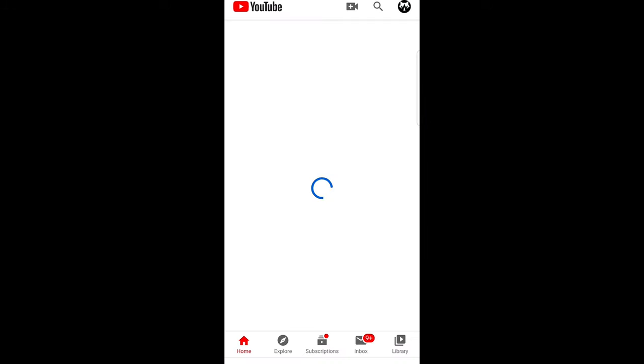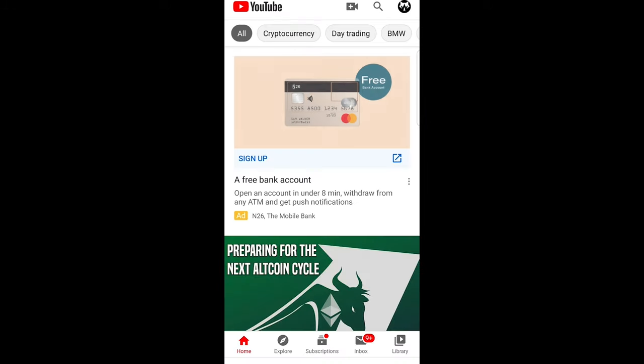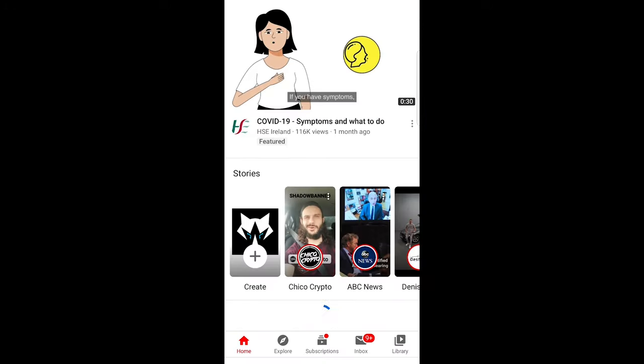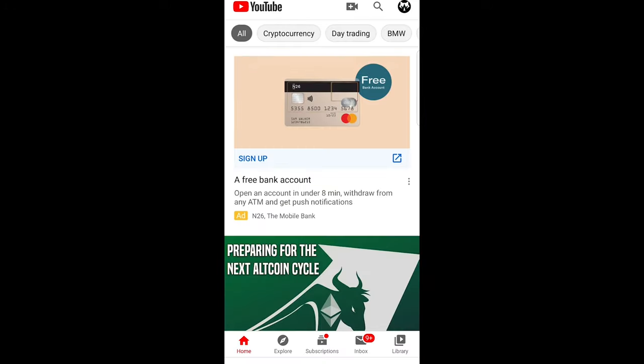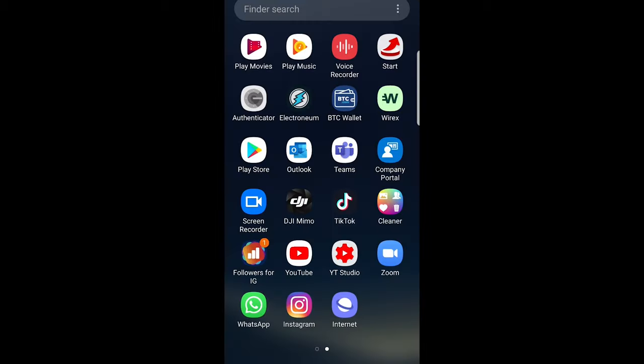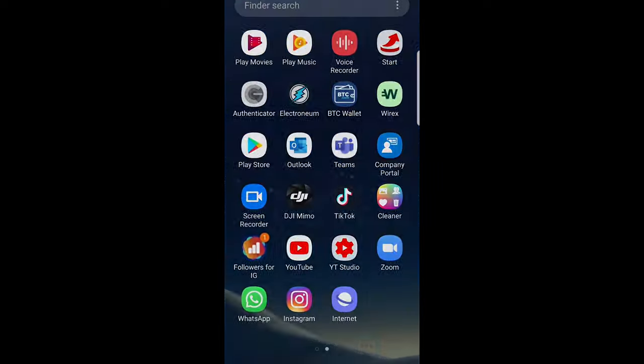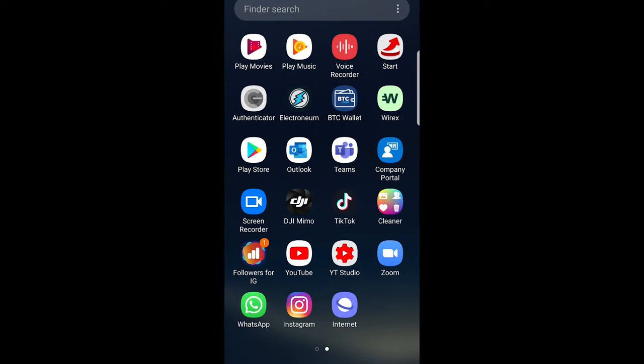As you know, you have the YouTube application here, but in this app there is no stream key. You can't really find it, or at least I don't know any way to find it there. But you have an option to do it by going into the internet browser.